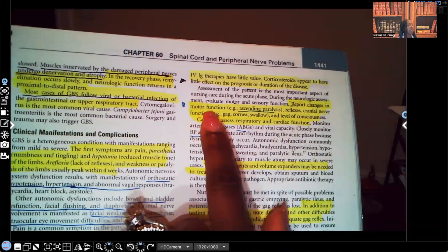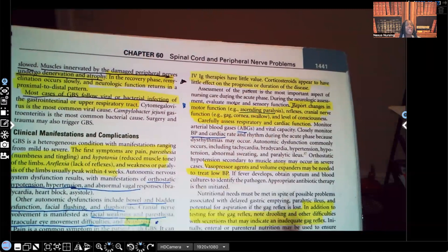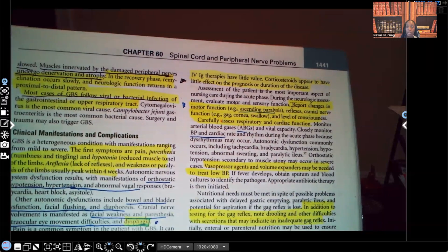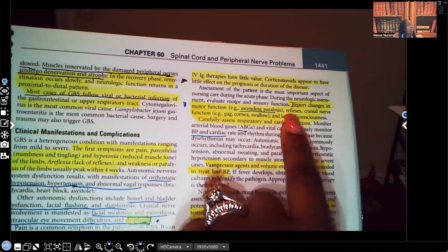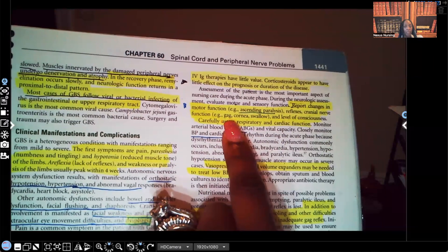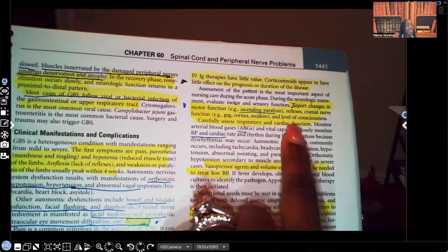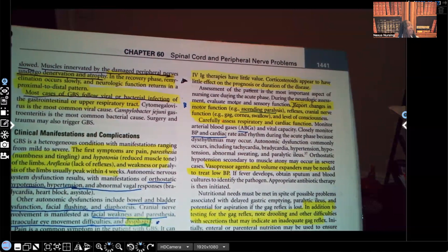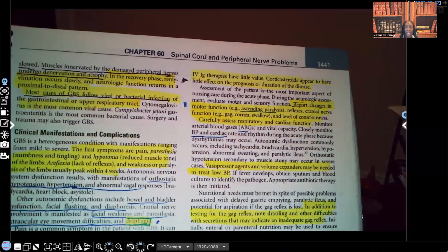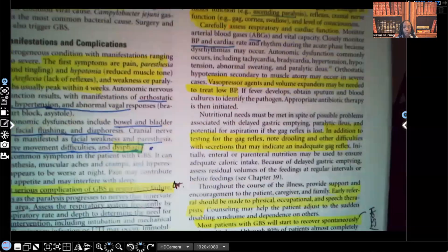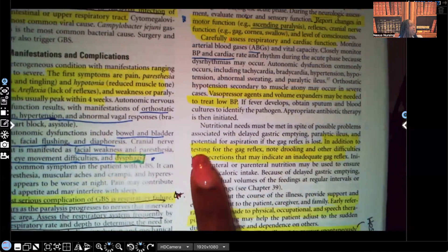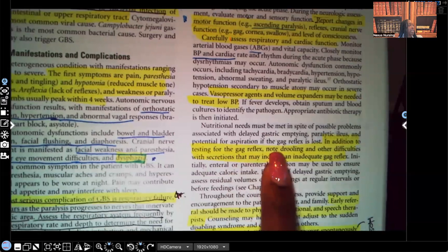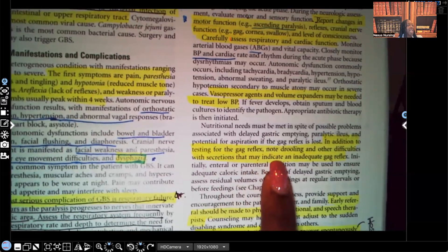You're going to report changes in motor functions such as ascending paralysis. When you see ascending paralysis, the first disorder that needs to come to mind is Guillain-Barré syndrome. Report changes in reflexes, cranial nerve function, and gag reflex — remember, aspiration is very important. Also monitor cornea, swallow, and level of consciousness. Carefully assess respiratory and cardiac function: check ABGs, heart rate, and blood pressure. Vasopressor agents and volume expanders may be needed if the patient has low blood pressure. Test for gag reflex and watch for drooling or difficulty with secretions indicating an inadequate gag reflex.